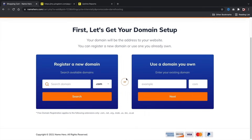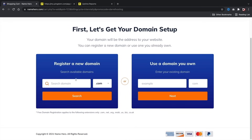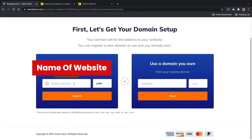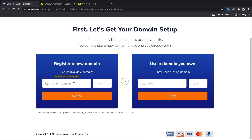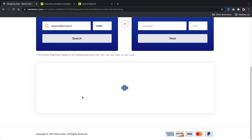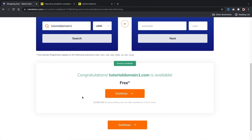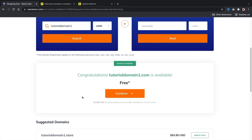Here you're going to enter in your domain name — this is the name of your new website, like portfoliowebsite.com or whatever niche you're building. I'll put in tutorialdomain1.com and see if that's available. It's available. I know it takes time to figure out the domain of your website, so give it some thought for your new website.